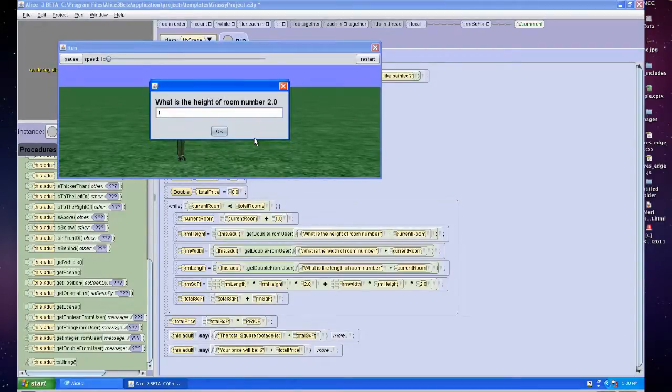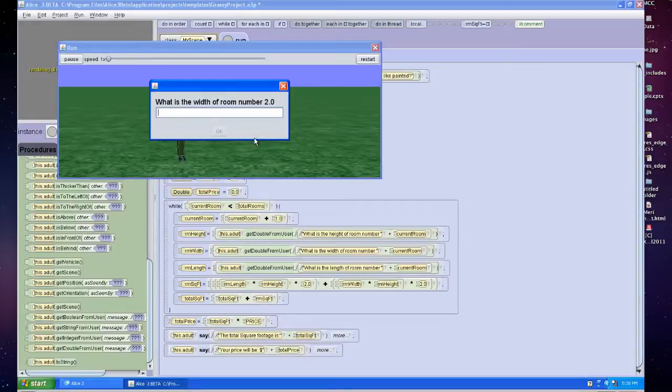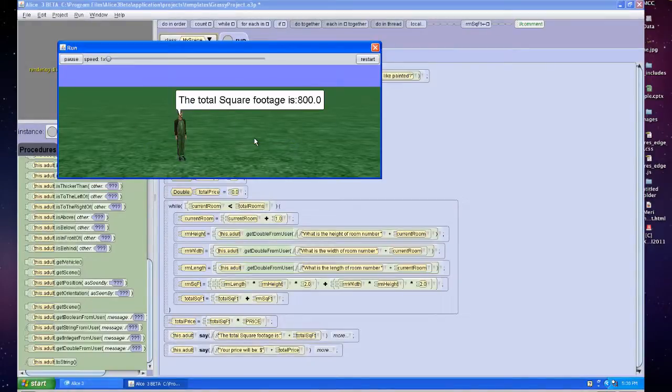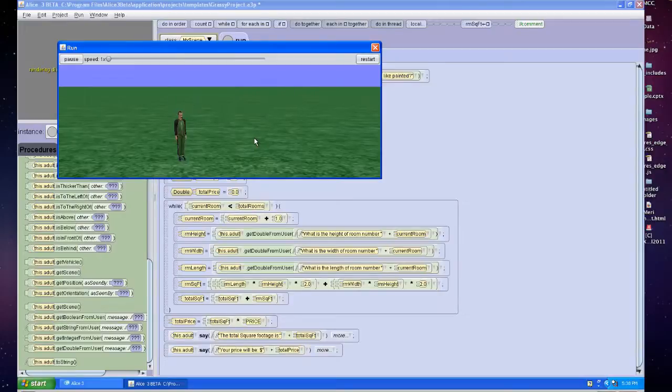Height of 10, width of 10, length of 10, and I know for two rooms the total square footage should be 800. So this is correct.